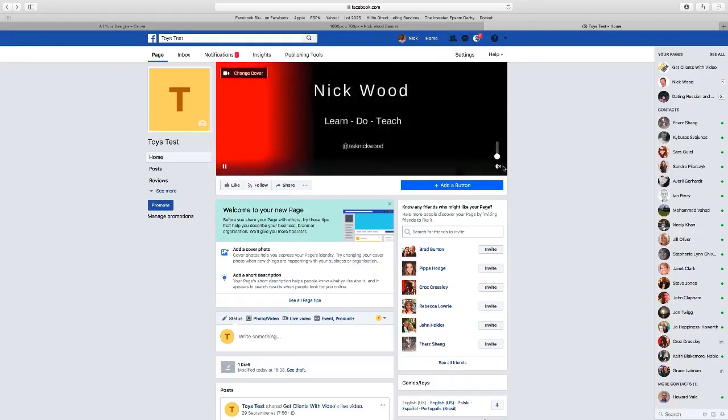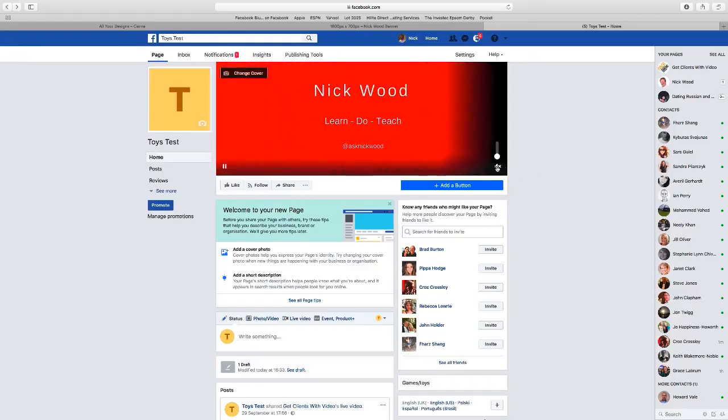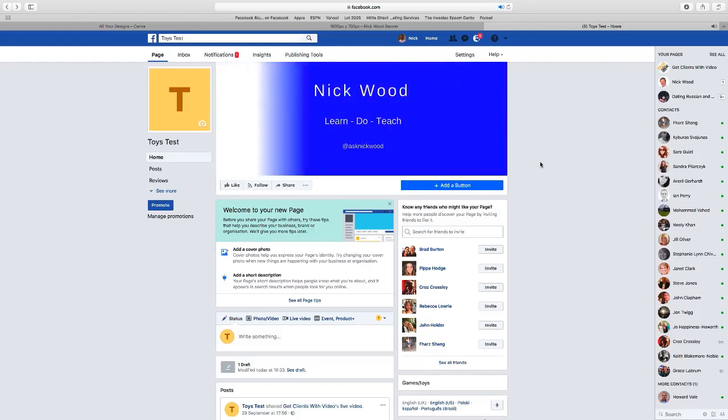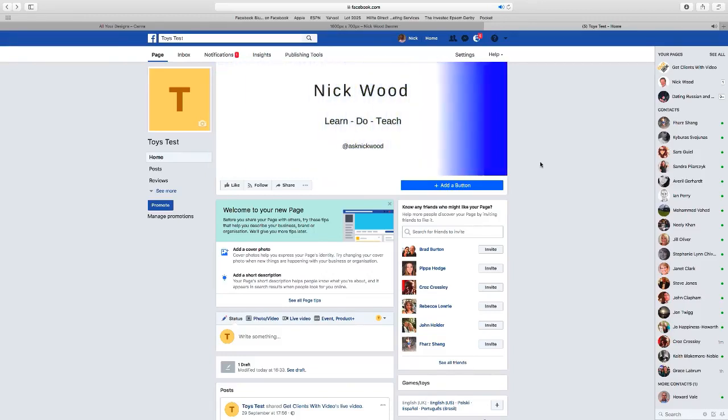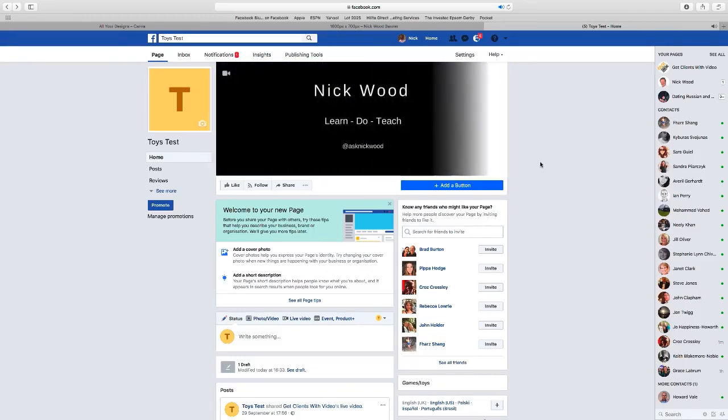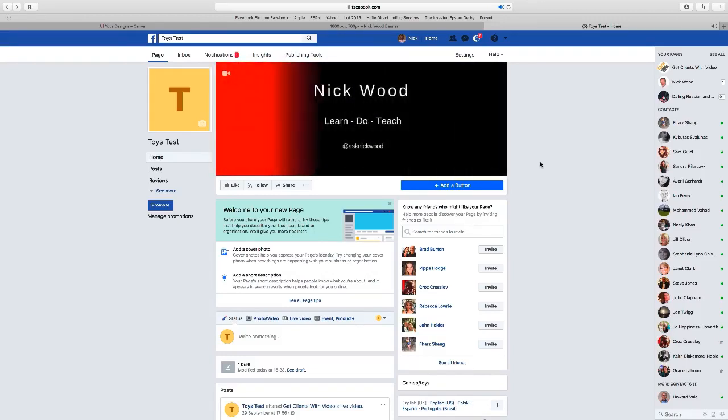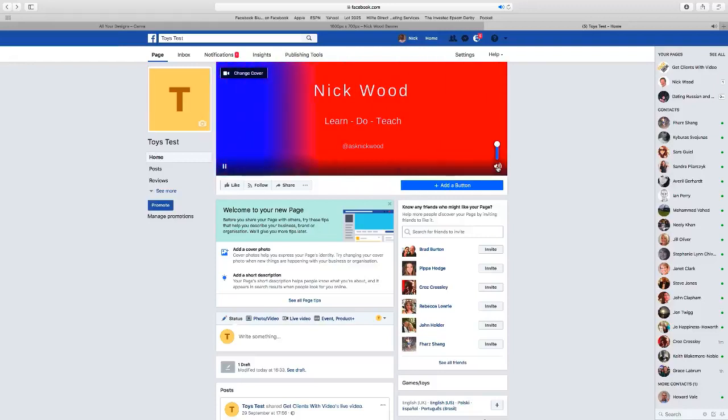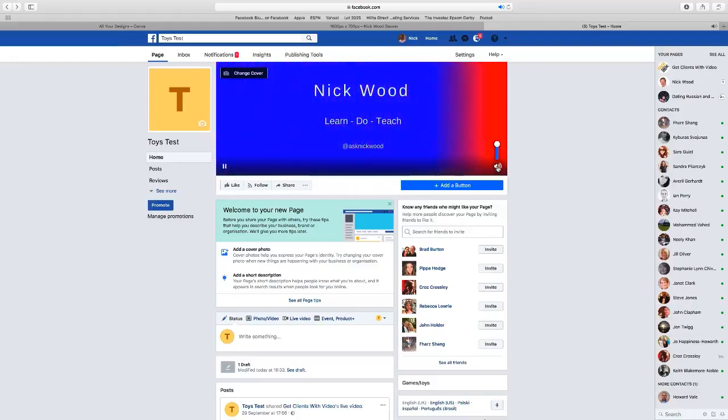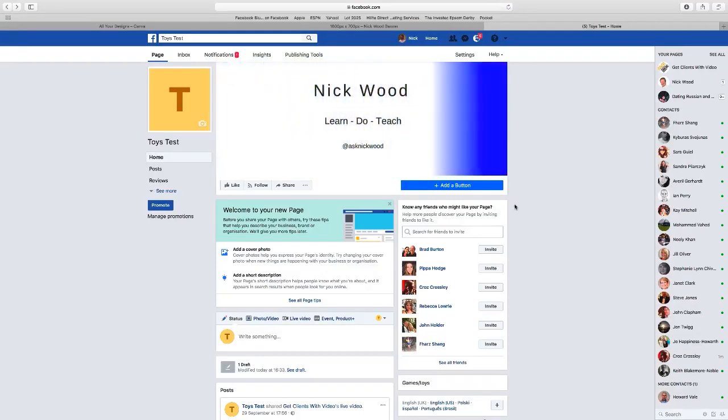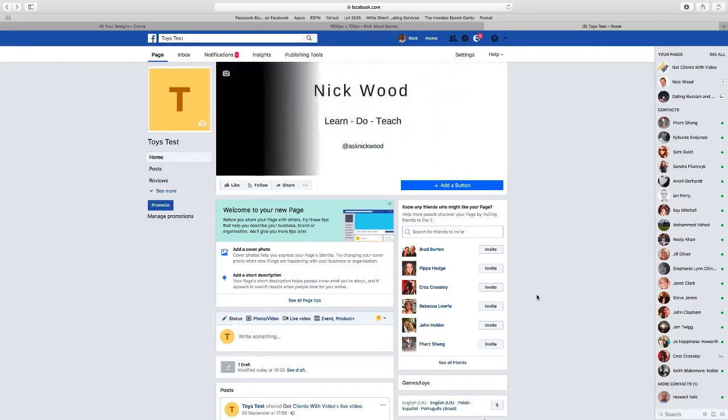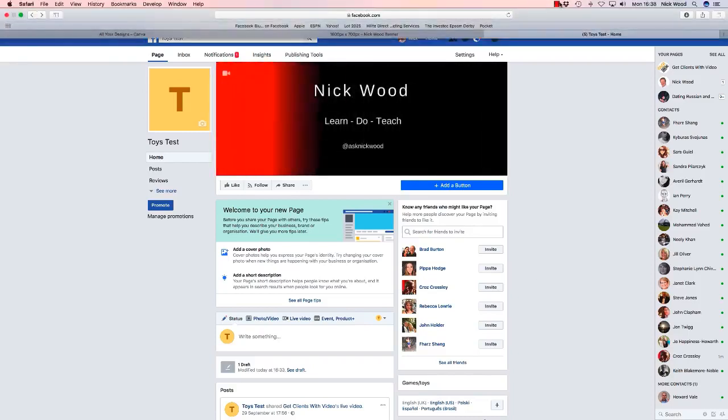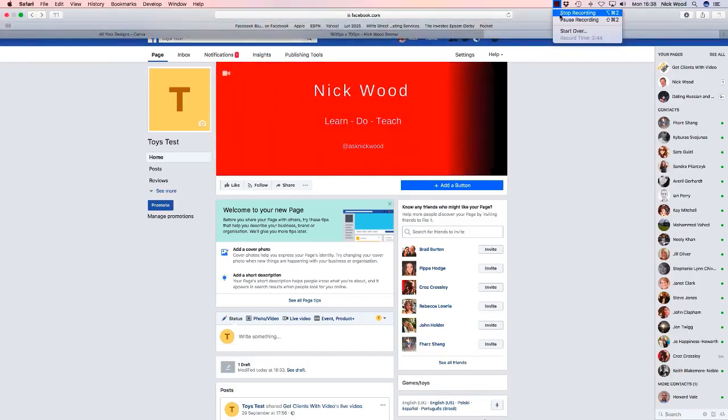And there you go, that's it, that's our button done. And that is how you put a scrolling video onto your Facebook business page banner.